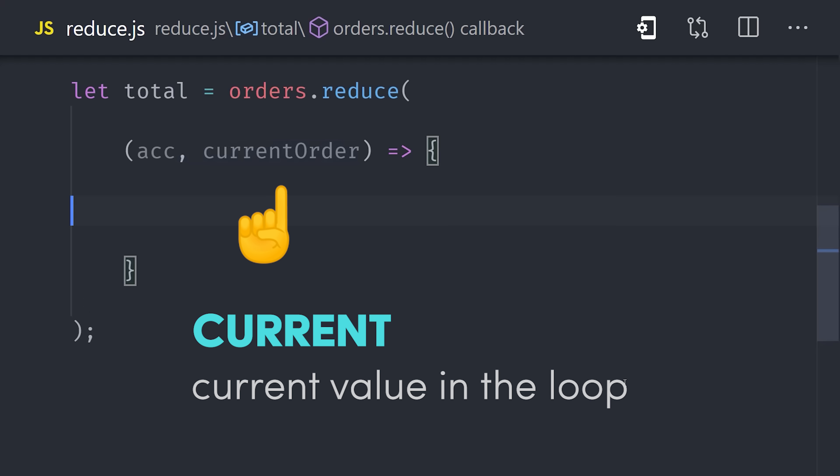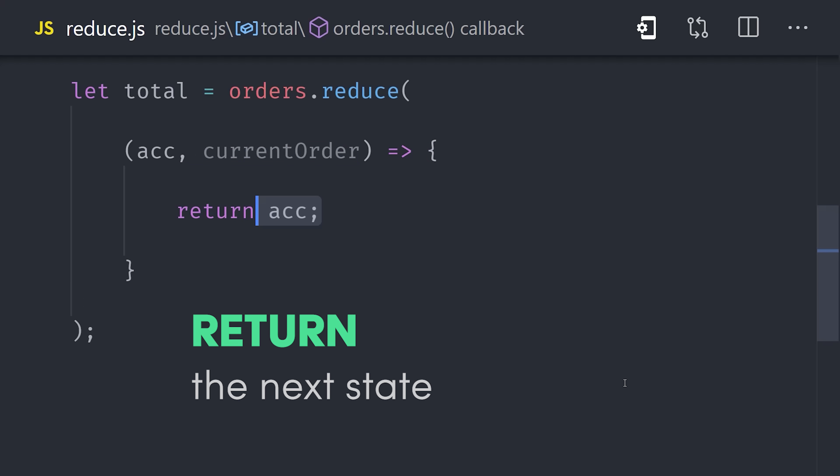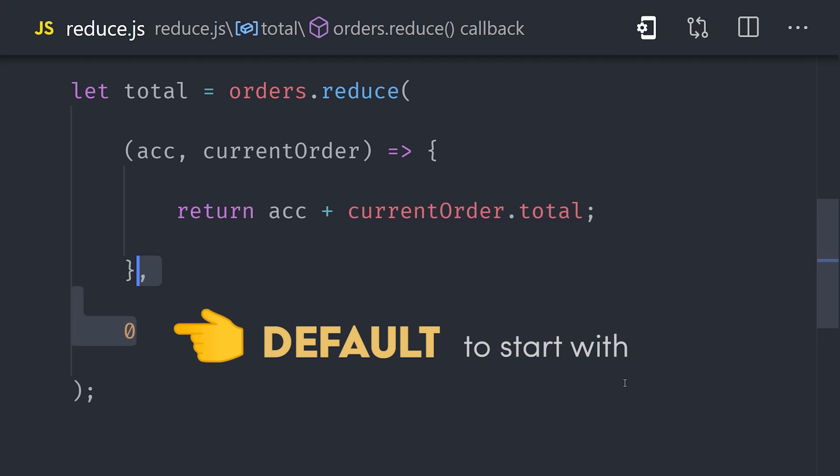The way we change the accumulated or remembered value is to return a value from the function. To combine all of the order totals into a single number, we simply add the accumulated value to the current value. And optionally, we can add a starting value as a second argument which we'll set at 0.